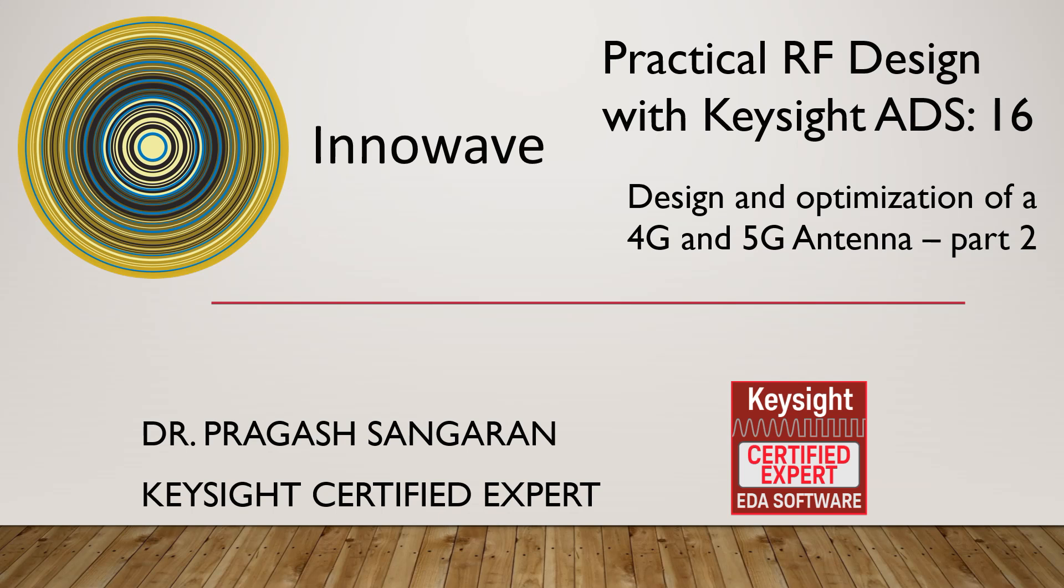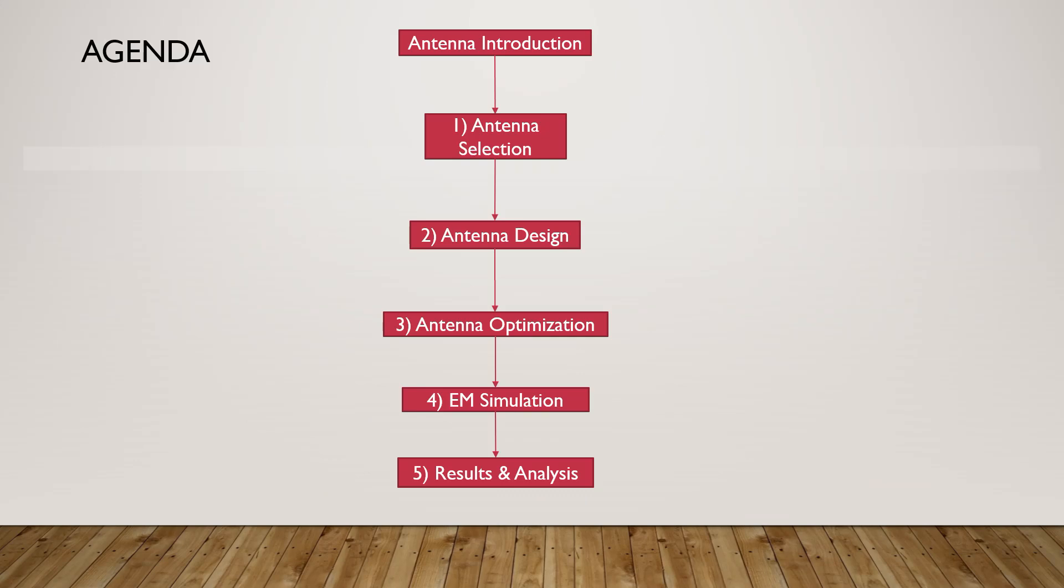Welcome to tutorial 16 in the practical RF design tutorial series. I am Dr. Pragas Sangaran from Inovif. In this tutorial series we will learn the complete design and optimization guide for a 4G and 5G antenna. In part 1 of this tutorial, which is part 15 of practical RF design with Keysight ADS tutorial series, we learned antenna introduction, antenna selection, and PFA antenna design. This is a continuation of part 15, so if you haven't watched part 15, please watch it first.